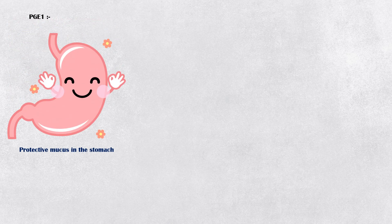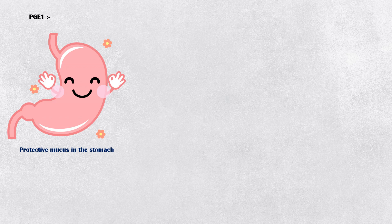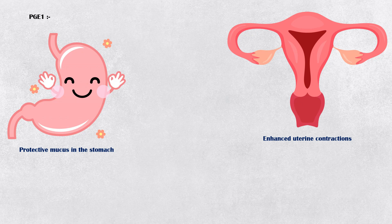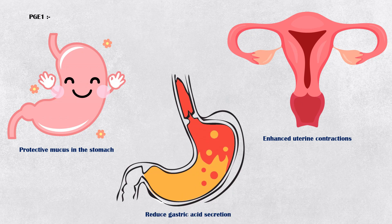Prostaglandin has several important functions in our body. It secretes protective mucus in the stomach and reduces acid-induced damage to the gastric mucosa. It also enhances uterine contractions, especially during labor, and it reduces gastric acid secretion in the stomach.